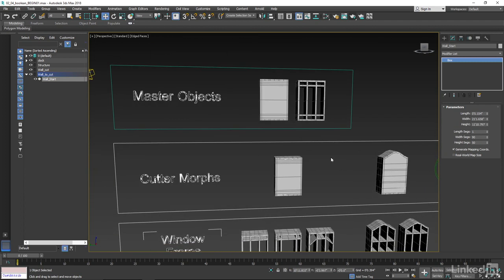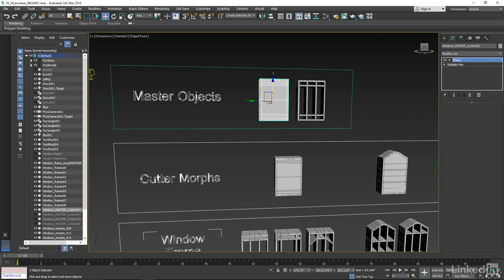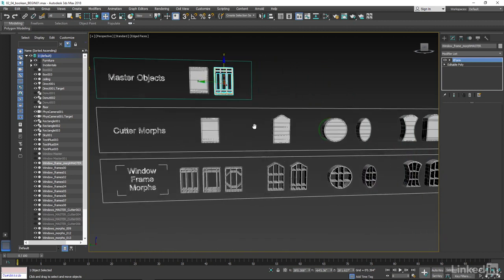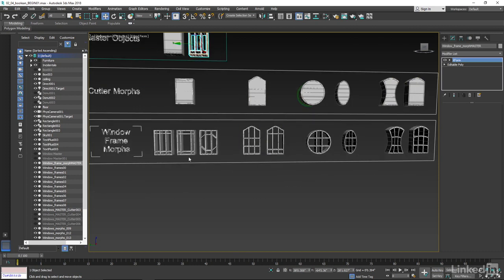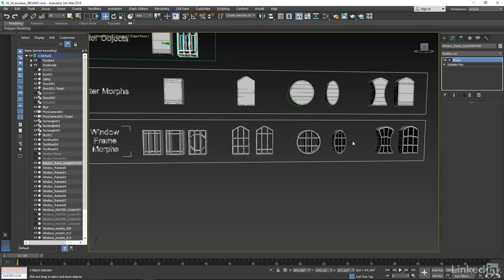These are different types of geometry we're going to use as Boolean cutters and as morphs. The first two objects to pay attention to are the master objects — the things we're going to be cutting out and morphing at the same time. We have a master object that's basically a big window cutter, and a master object that is a window frame. Below the master objects are the cutter morphs — all the different morph shapes for our cutter object — and below them are the window frame morphs, all the different shapes of windows we're going to create using the Morpher modifier.